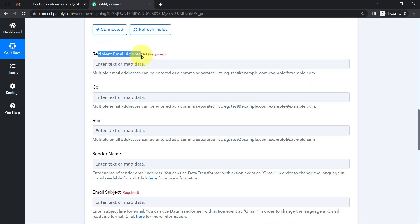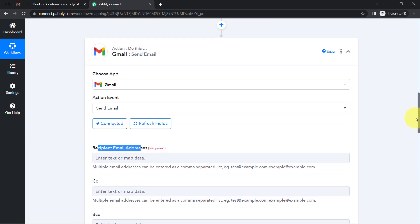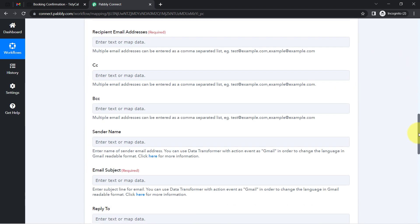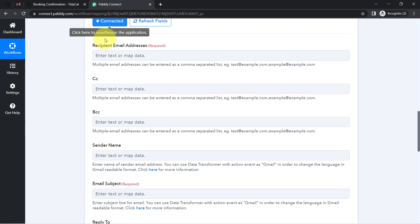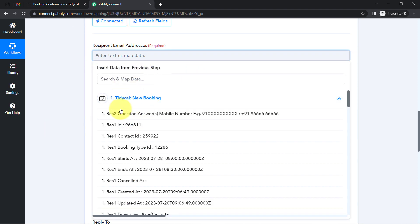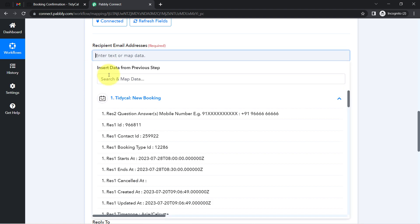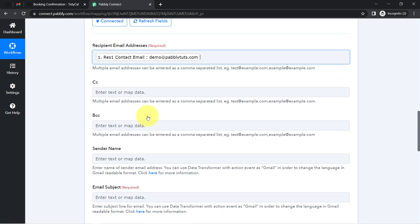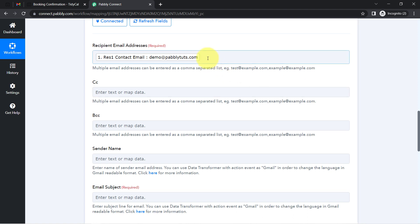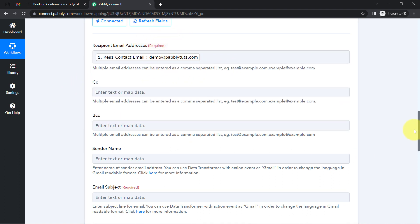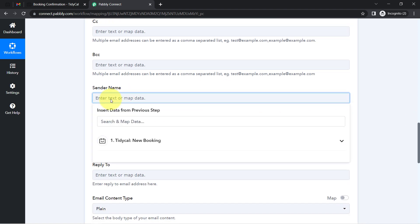For the recipient email, we've already captured the person's email in the trigger response. Instead of manually copying and pasting, I'll use mapping. Click on the field and the above captured data appears in a dropdown — search for the email address and map it. Mapping is important: a manually entered value stays the same for every booking, but a mapped value updates automatically in real time.